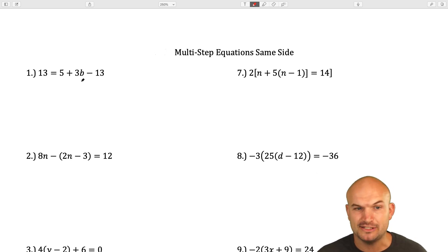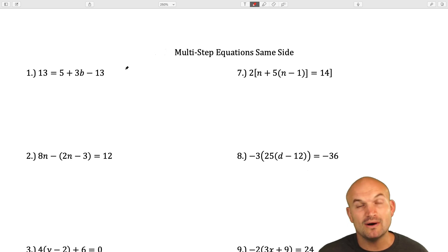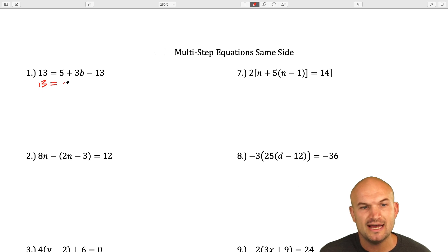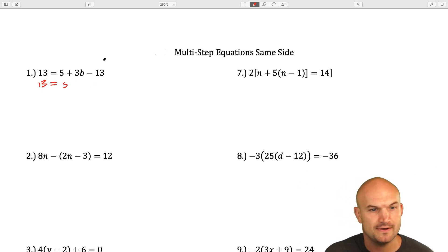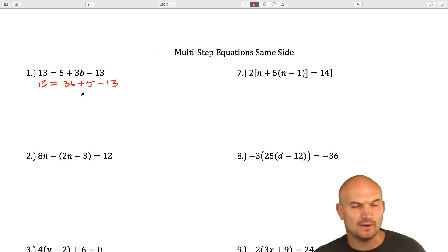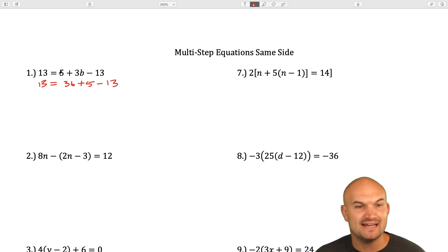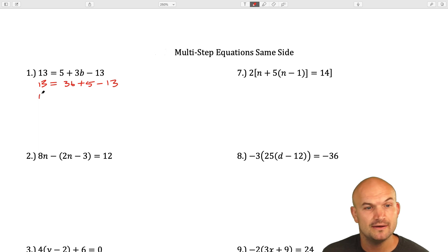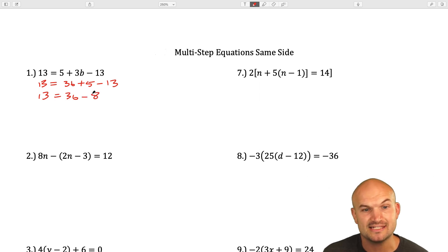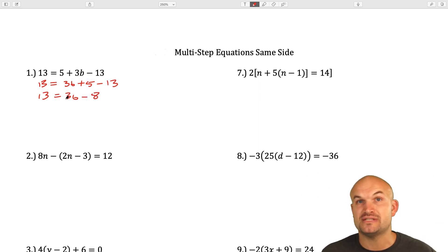My goal is to simplify our equation down to a two-step equation by combining like terms and rearranging our terms. I can rearrange this as 3b plus 5 minus 13. That positive 5 is why I'm writing plus 5. When I simplify, 5 minus 13 equals negative 8. Now I'm in a two-step equation.